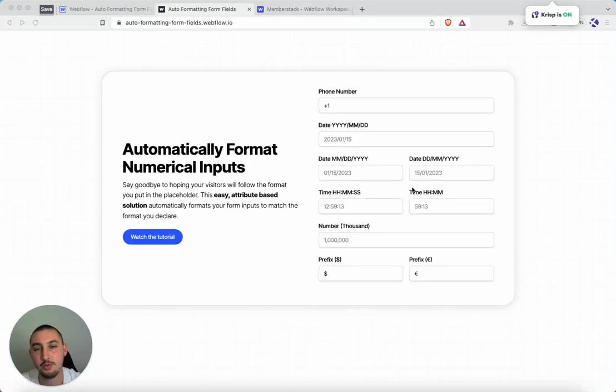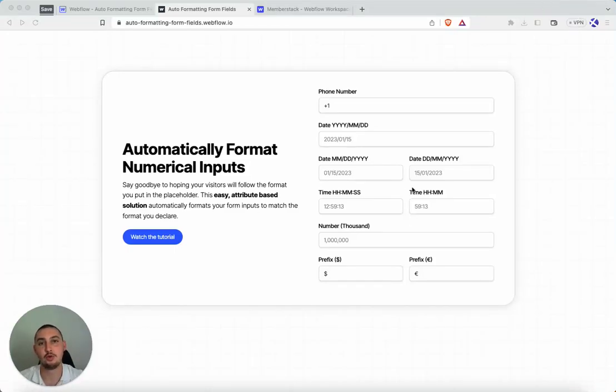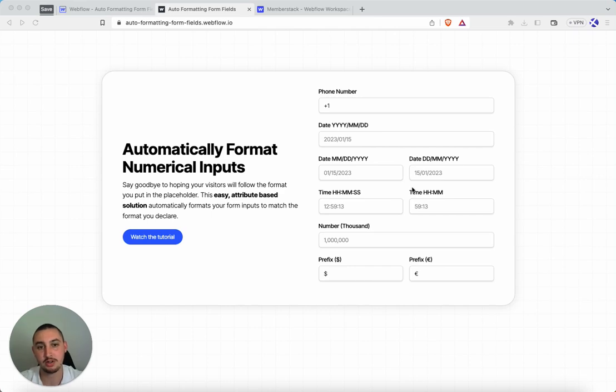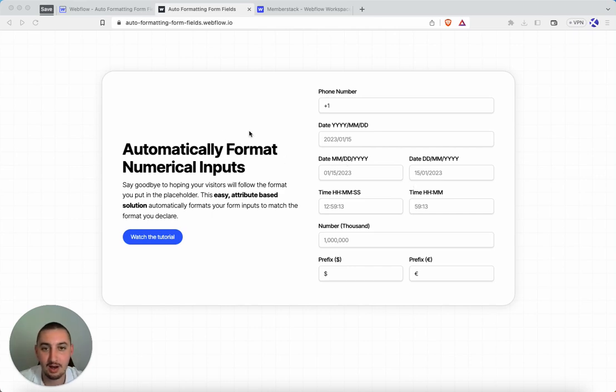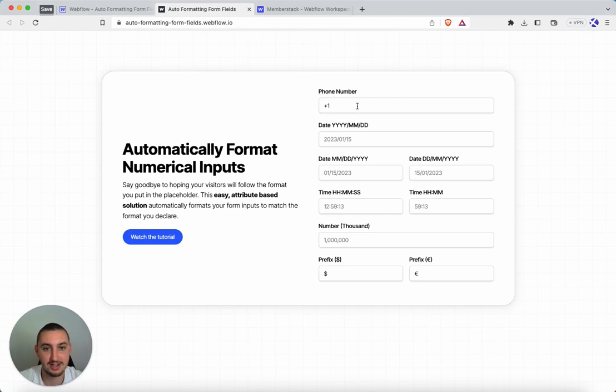Hey there, Julian here, and welcome to MemberScript33. This one is about automatically formatting your number inputs in your form. So let's take a look at all of the options that we have here. Let's try them out and see how it goes.